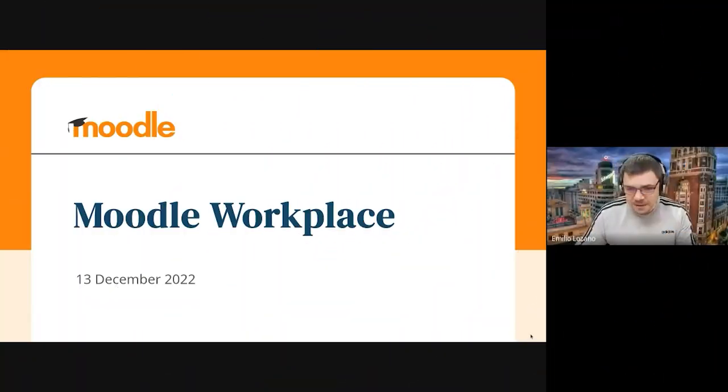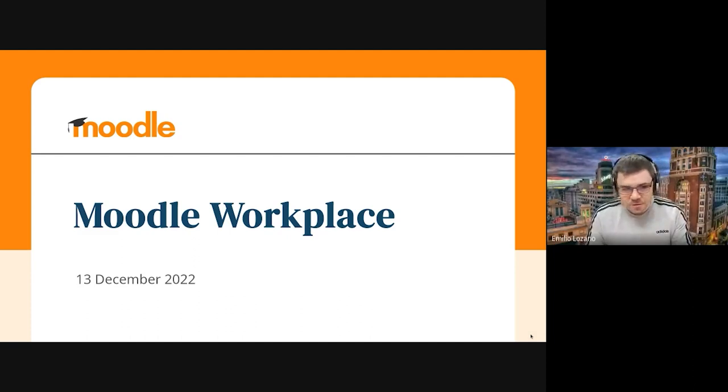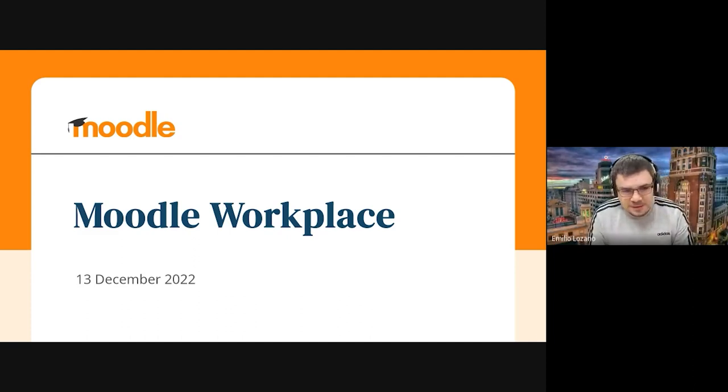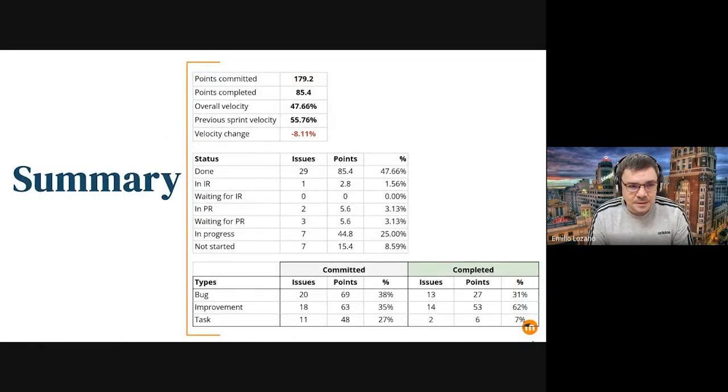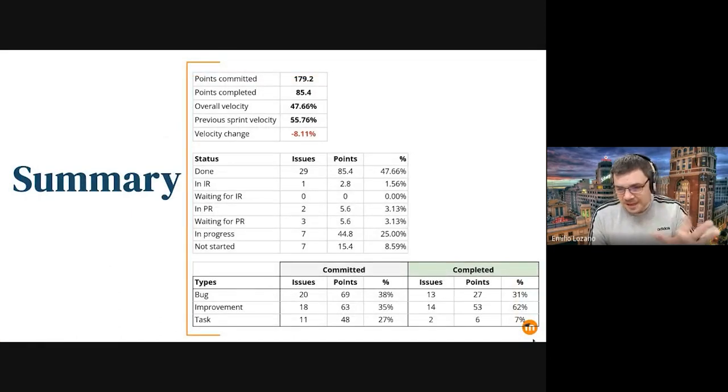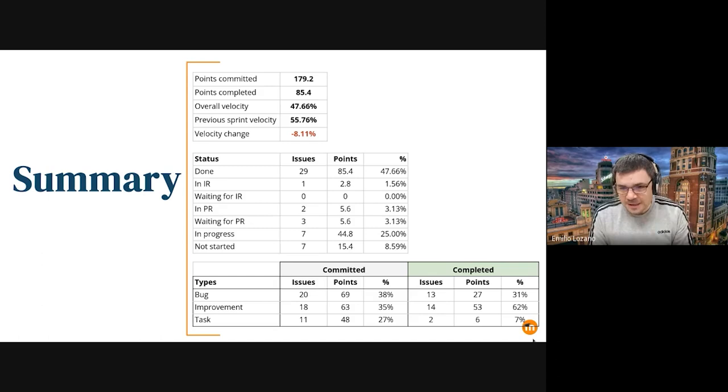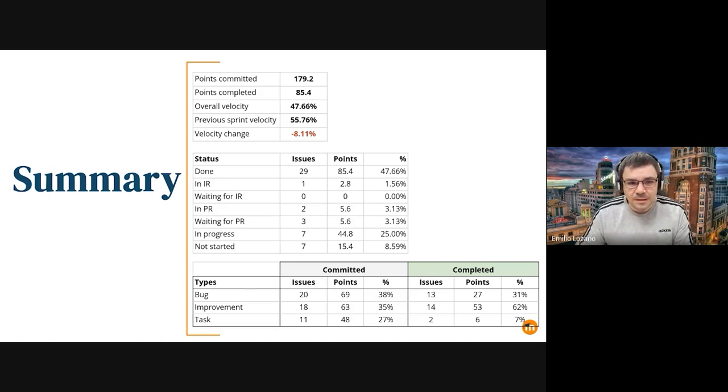Hello, I'm Emilio Lozano, head of the Workplace Solutions. Can you go to the next slide, please, Adrian? Okay, apologies for the amount of information I put here, but this is a summary of our sprint.